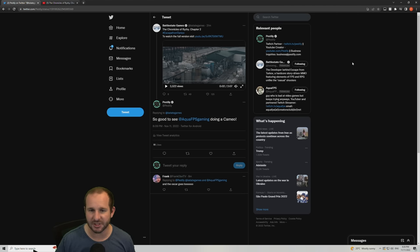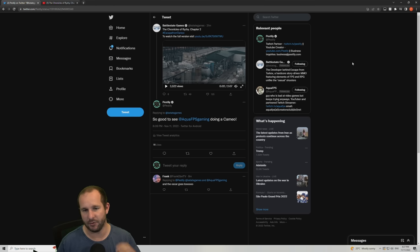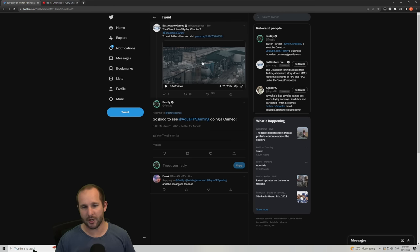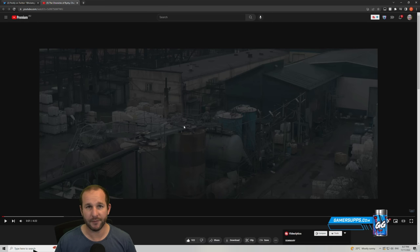We received a Twitter message saying the Chronicles of Rizzi chapter 2. After that, you can watch the shorter version on Twitter, but if you go to the YouTube channel, there's a full four minute video on that.